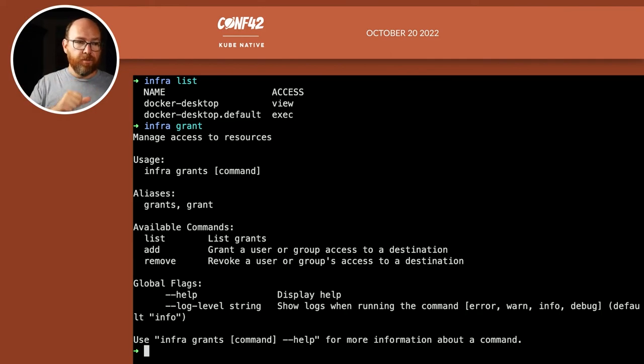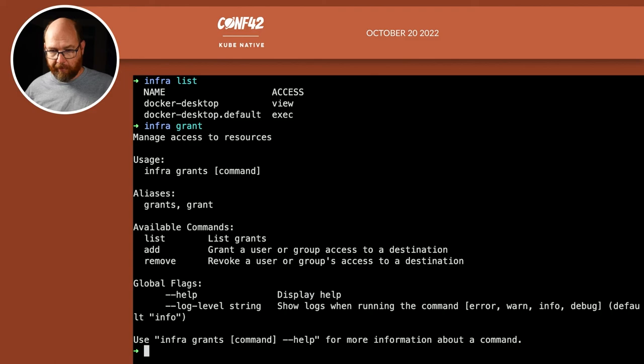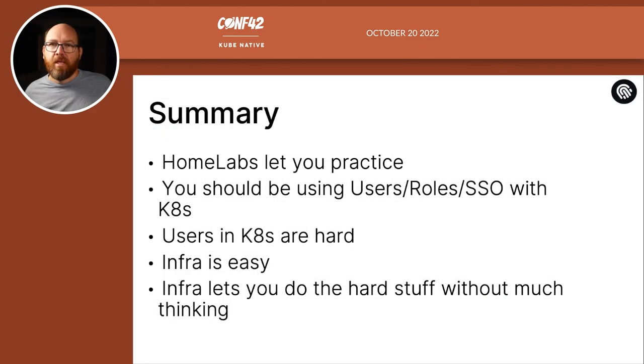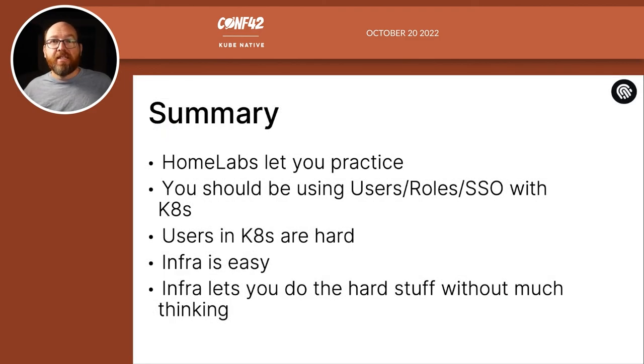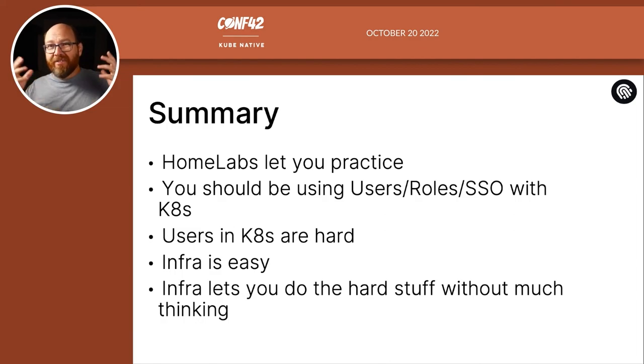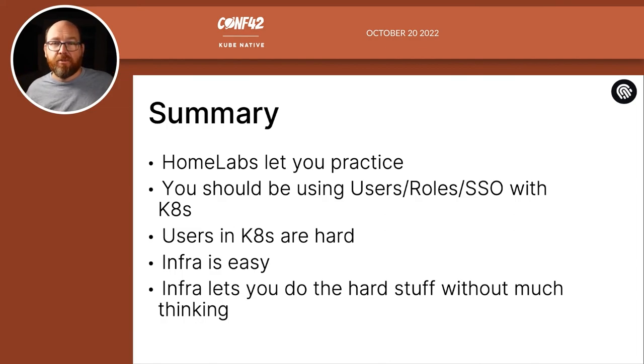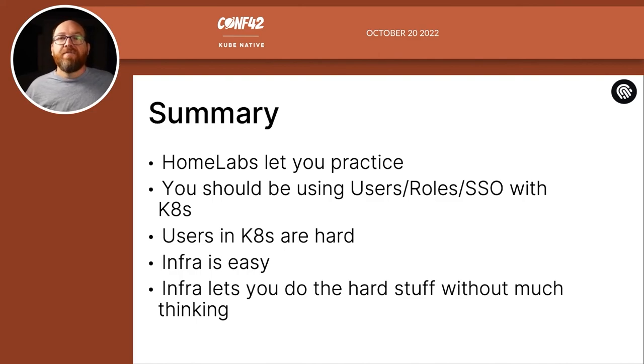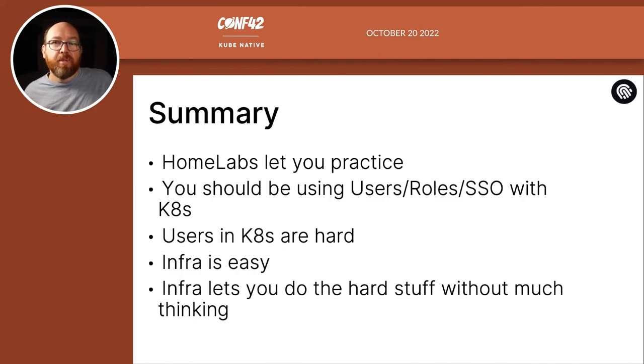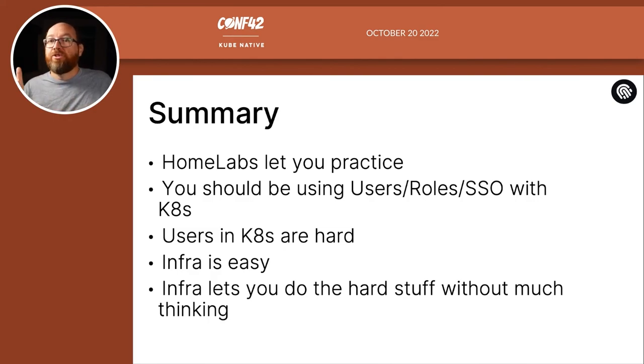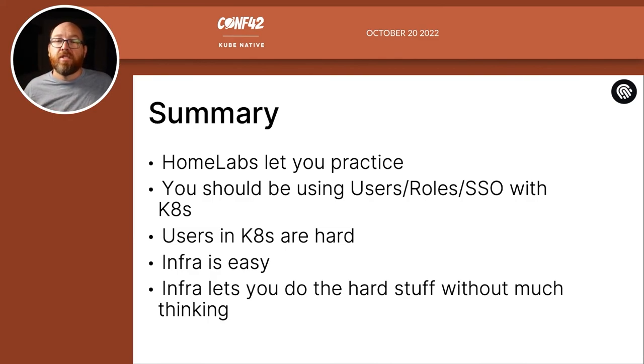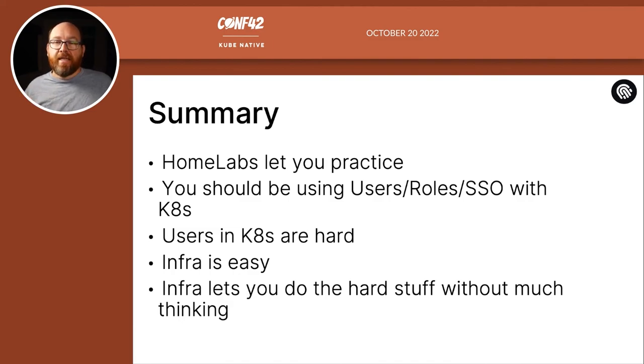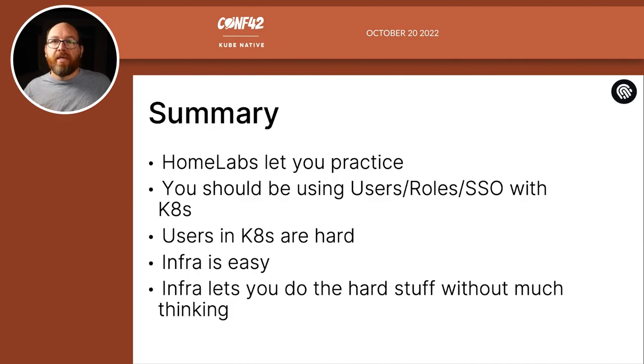In summary, you've seen that home labs let you practice with whatever tools and technologies you want to practice with, things that work or things you wish you were doing at work. If you're using Kubernetes, either at work or at home, you should be using users and roles and single sign-on. Unfortunately, users in Kubernetes are hard, but tools like Infra and that script from Brendan Burns help make it easier.